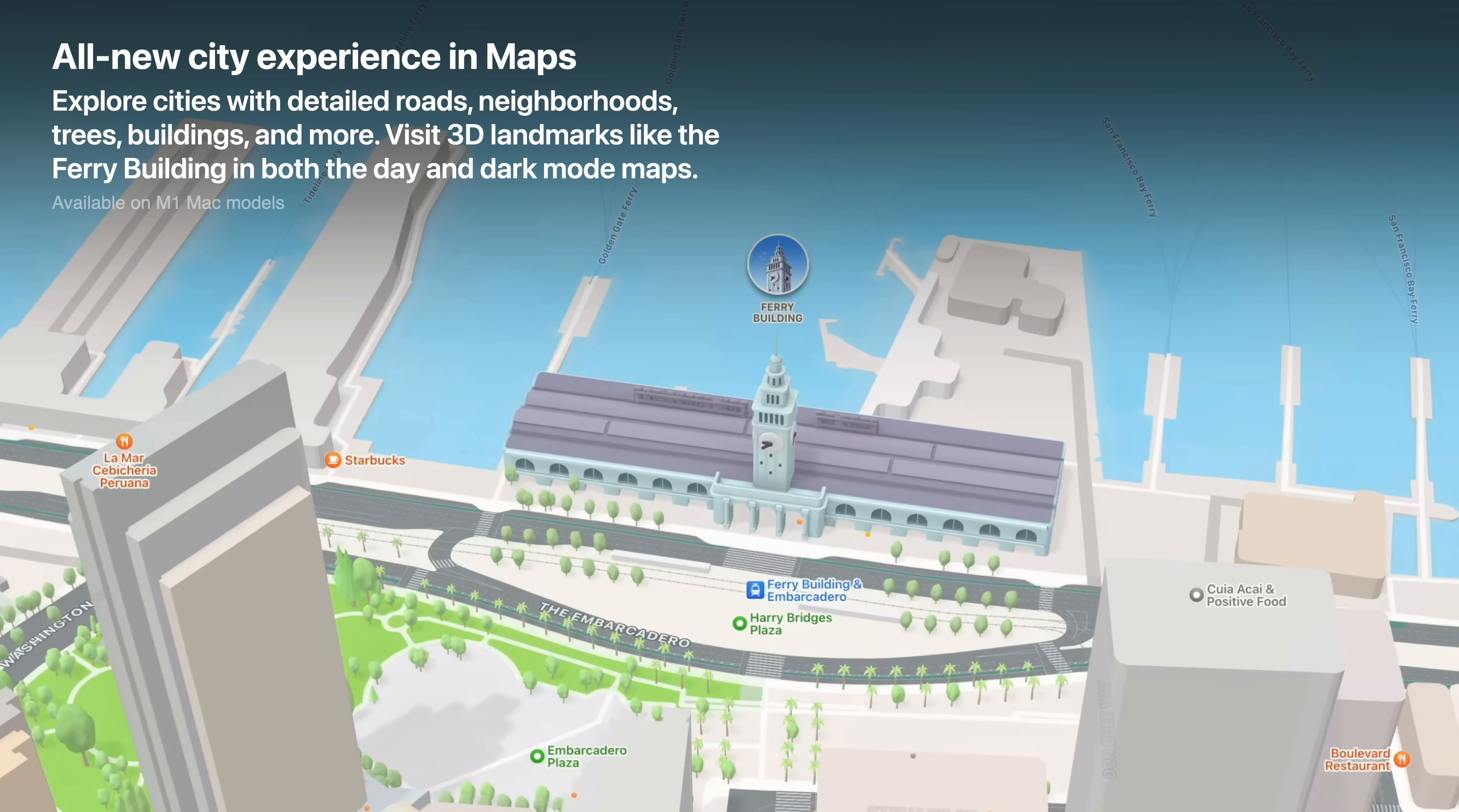Maps now has an all-new city experience. You can explore them with detailed roads, neighborhoods, trees, buildings, and more. You can visit 3D landmarks like the Ferry Building in both day and dark mode maps.